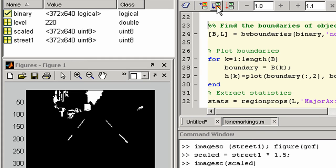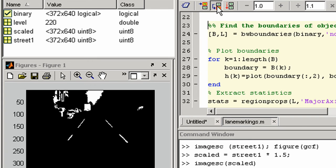To remove all the small objects from the binary image. Flow control statements available include loops, if then else, and switch case expressions. Here this code finds the boundaries of all the objects and highlights them in green.